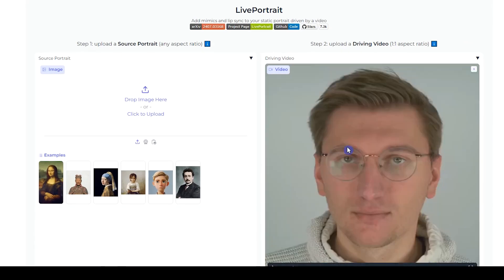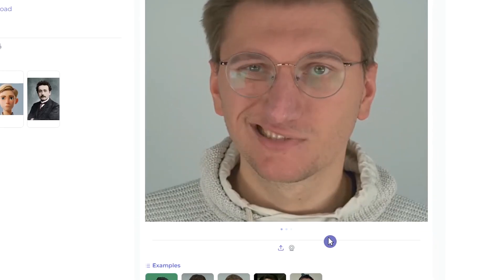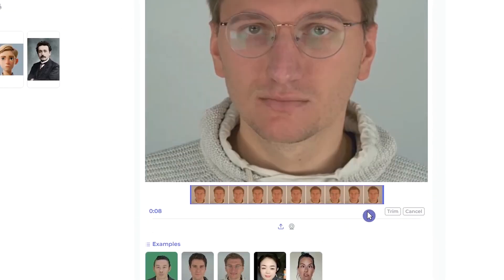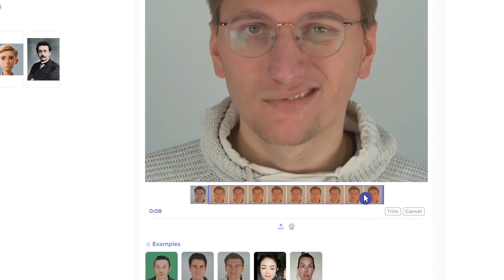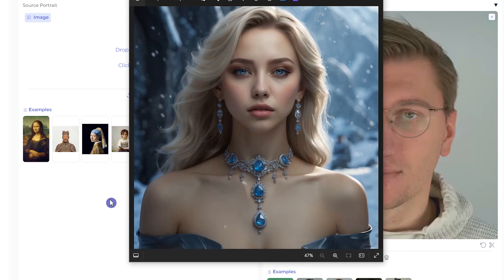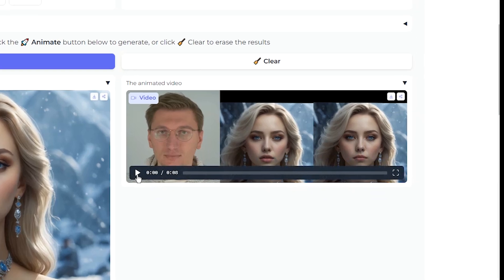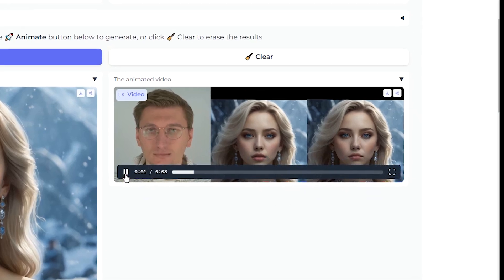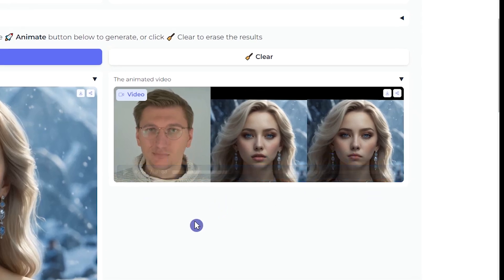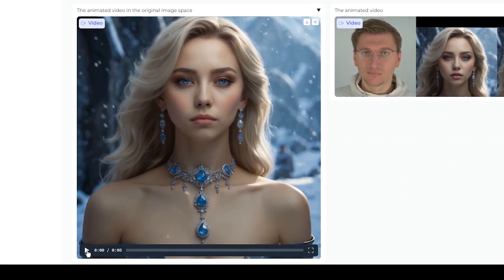For the first example, I will use this video. By pressing this icon, you can trim your video and select a specific part. I use this source image. Press the Animate button and wait. On the right side, you will see the source image, source video, and final result compared with each other. On the left side, you can see the final result.